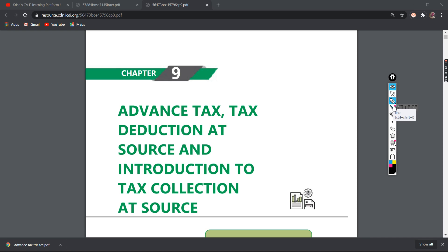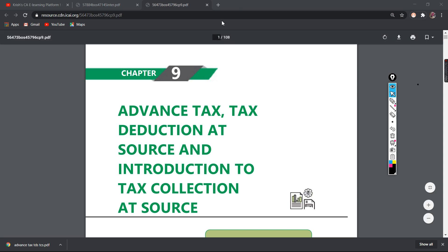Chapter 9 of income tax. If you look at this chapter, it covers all the advanced tax, TDS, and TCS. What are the challenges of this? We have to look at a total of 108 pages.